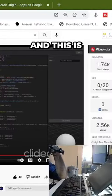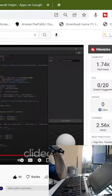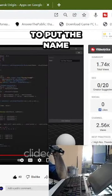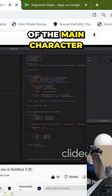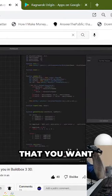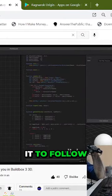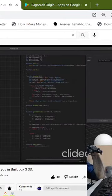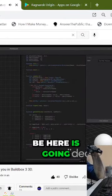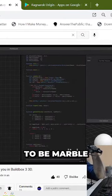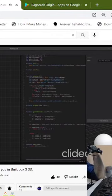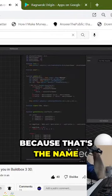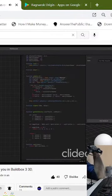Next, and this is very important right here, you're going to want to put the name of the main character that you want it to follow, which is going to be marble. Because that's the name of the character that I want it to follow.